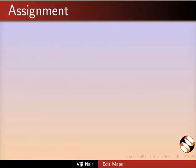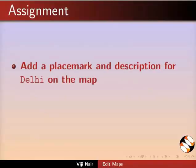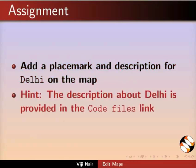An assignment for you: add a placemark and description for Delhi on the map. The description about Delhi is provided in the Code Files link.